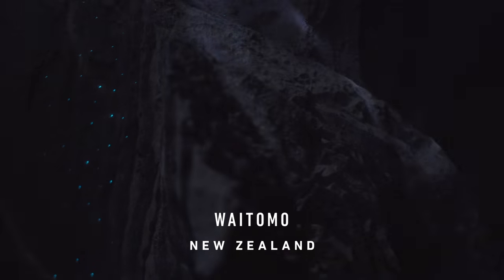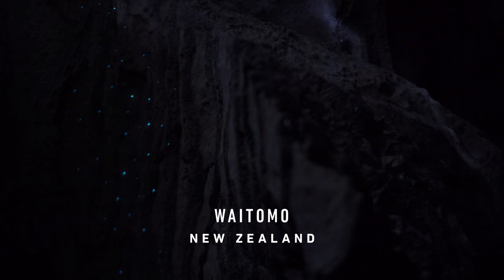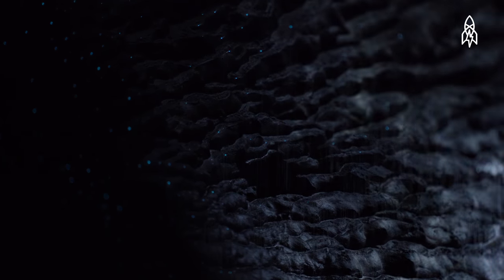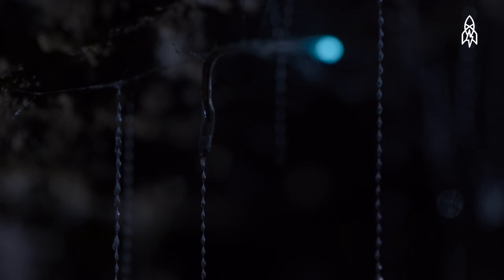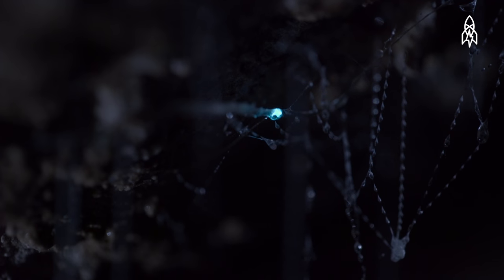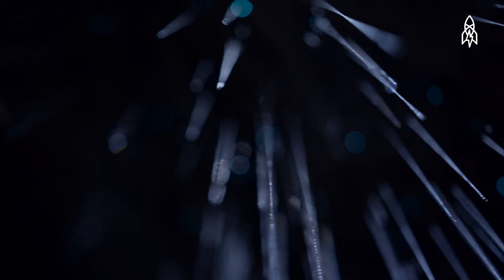The Waitomo Glowworm Caves in New Zealand are home to about 30,000 endemic Arachnocampa luminosa glowworms. They spend their days spinning silk nests from the ceilings and then lowering threads to fish for prey, much like a spider.